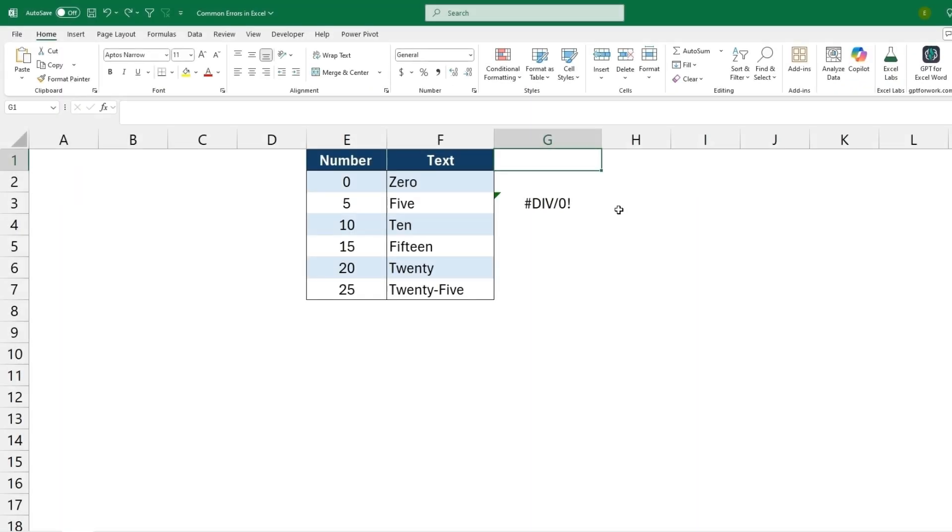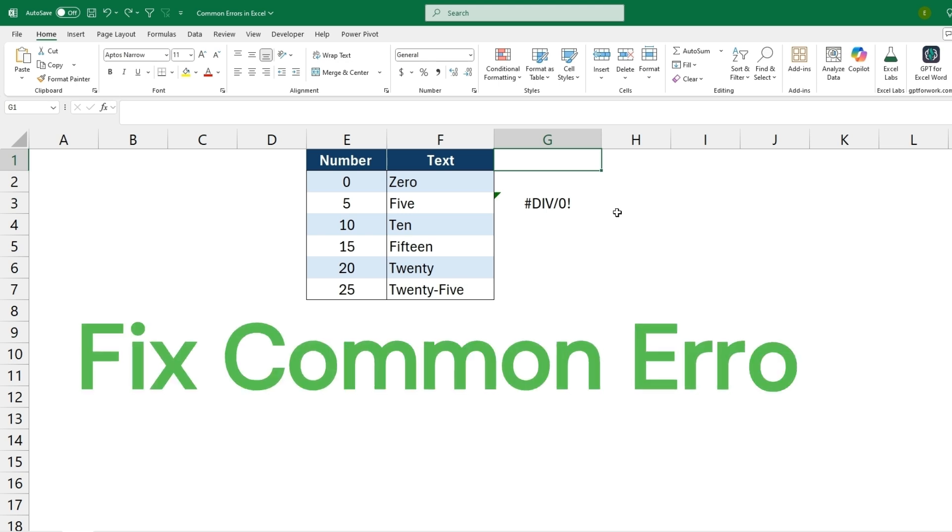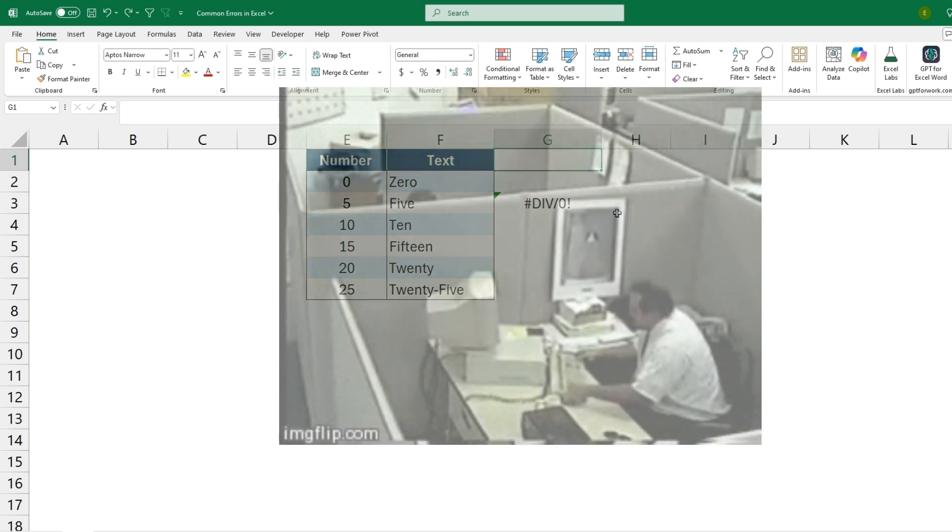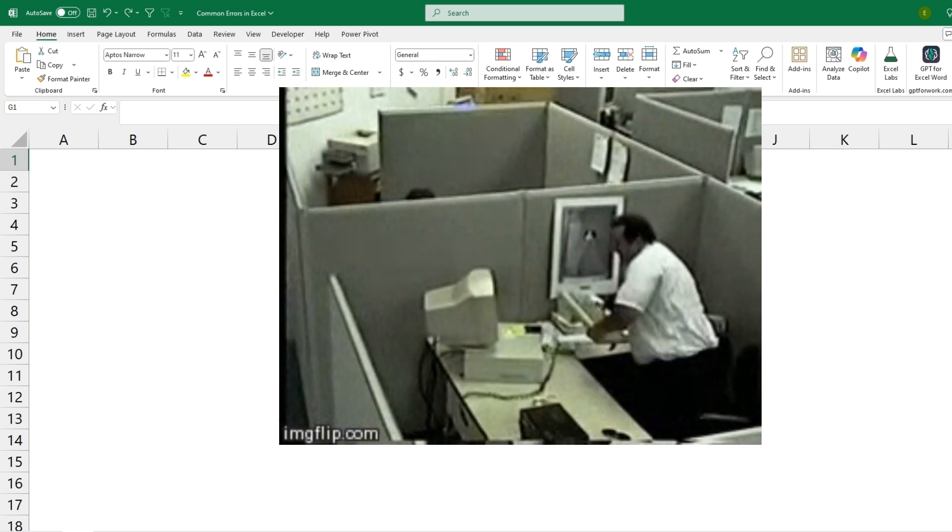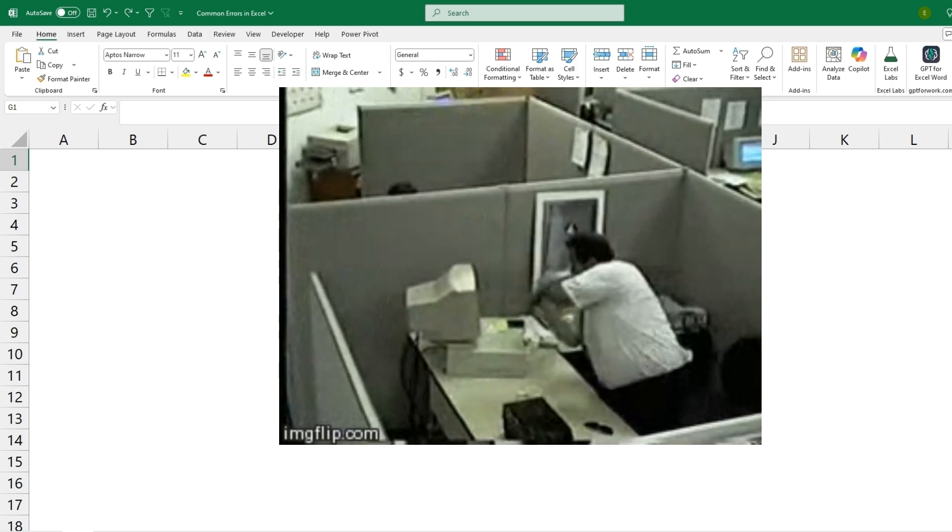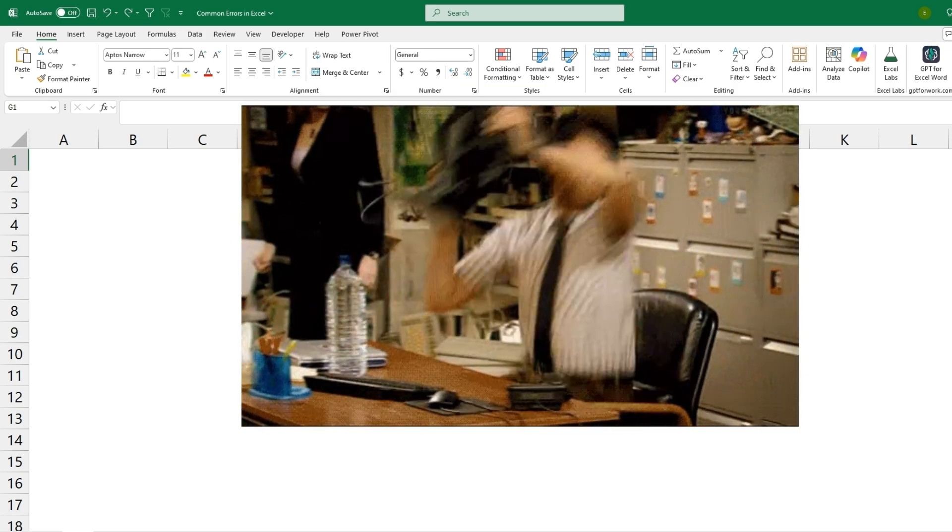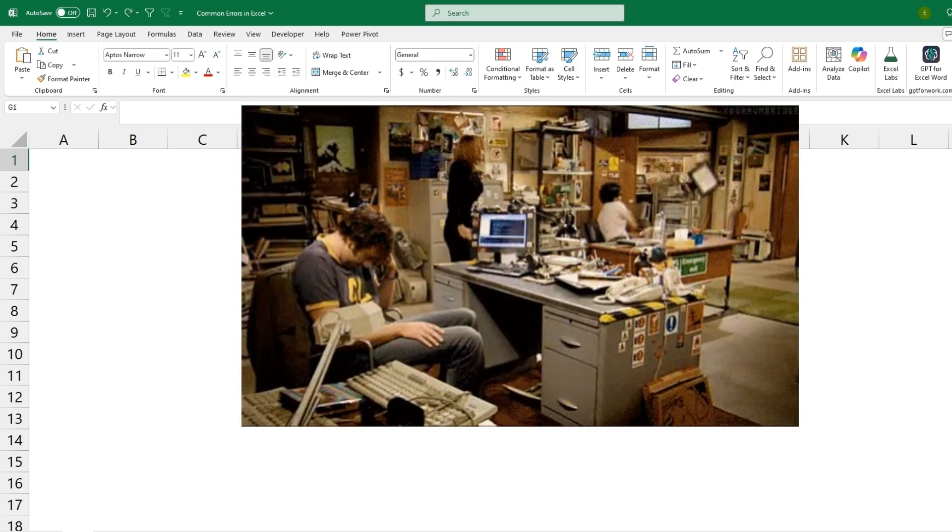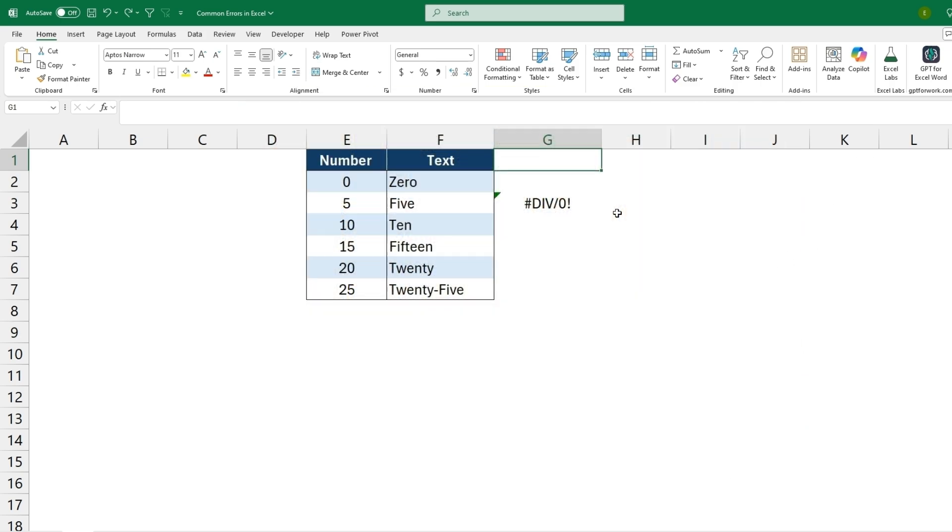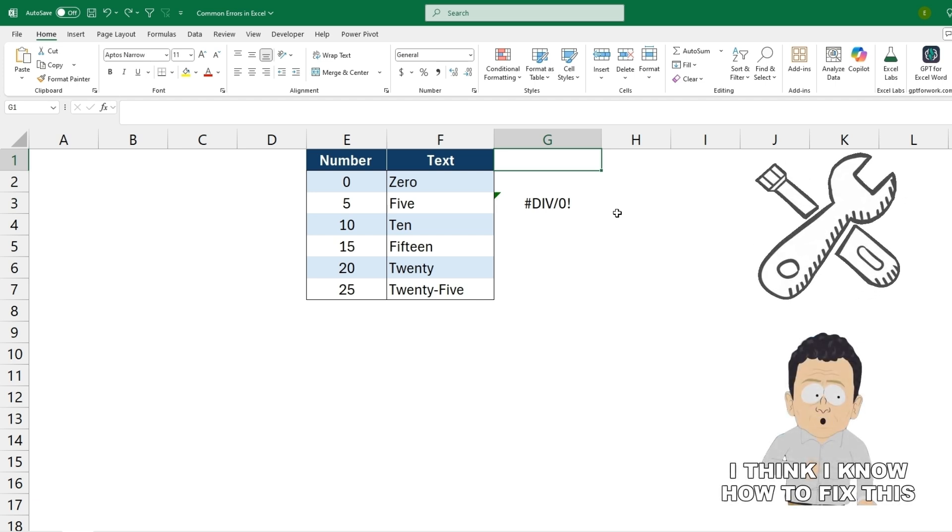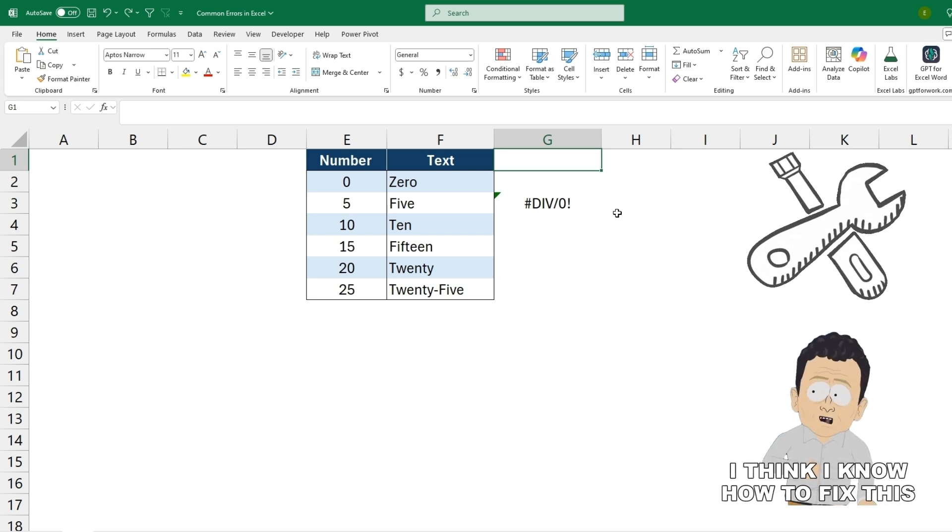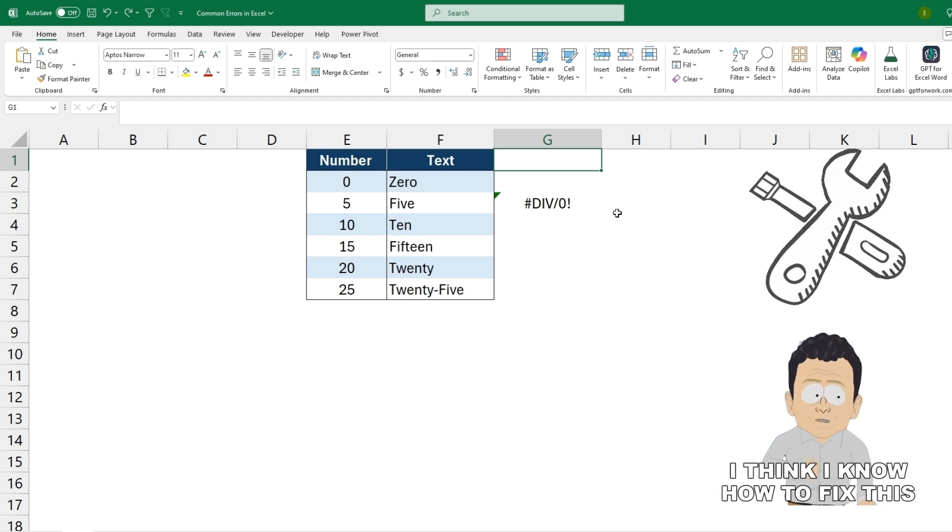Welcome back to the channel. In today's video I'll be covering how to fix the most common errors in Excel. It can be frustrating when either moving data or creating formulas and they come back with an error, so now you'll know what you're looking for within these errors and be able to fix them.